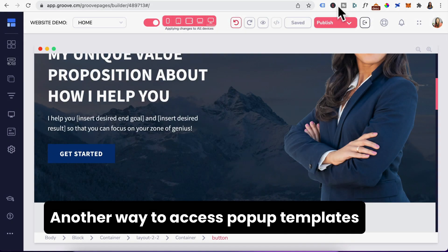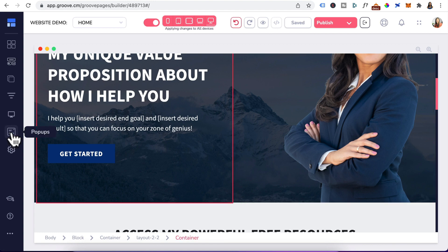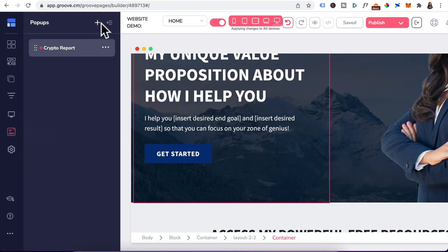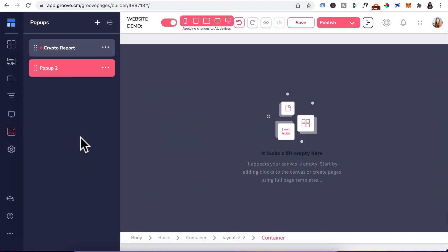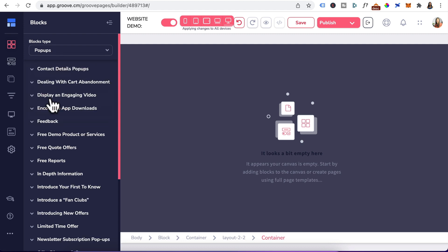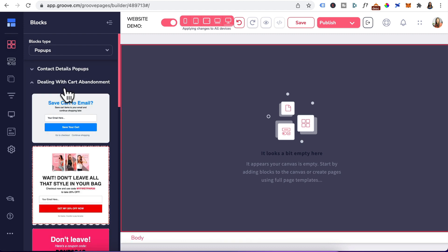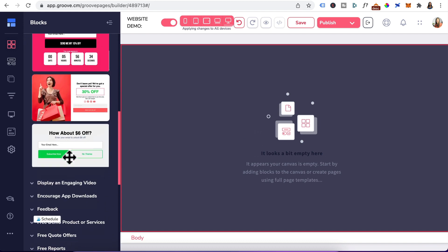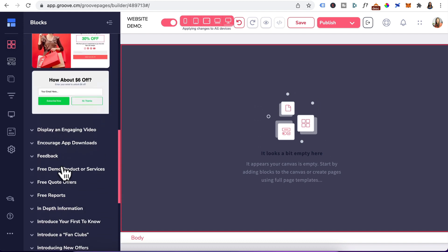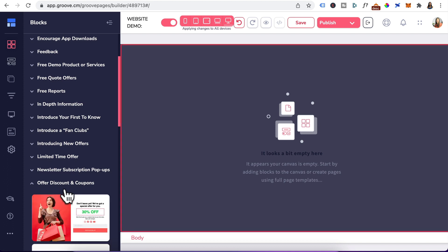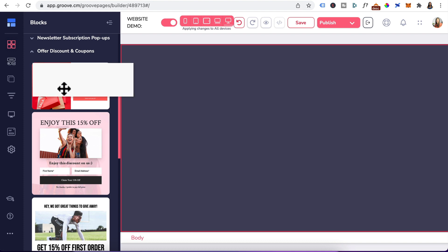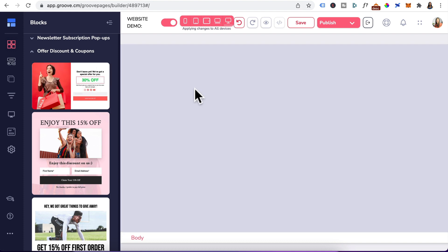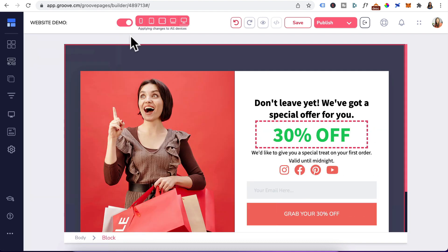Another way to access the pop-up templates is by using the blank templates. Let's head to pop-ups, click on plus and select the blank template. Head to blocks. Under block type, click on the drop-down and select pop-ups. From here, you can drag in any of these pre-designed pop-up blocks by choosing any one of these categories that you see. I'll head down to offer discounts and coupons. Since Christmas is around the corner, I'm going to use this block and drag it in the canvas. We'll collapse this.